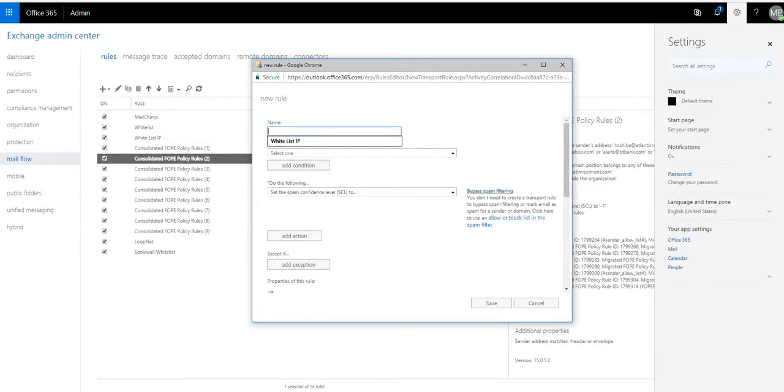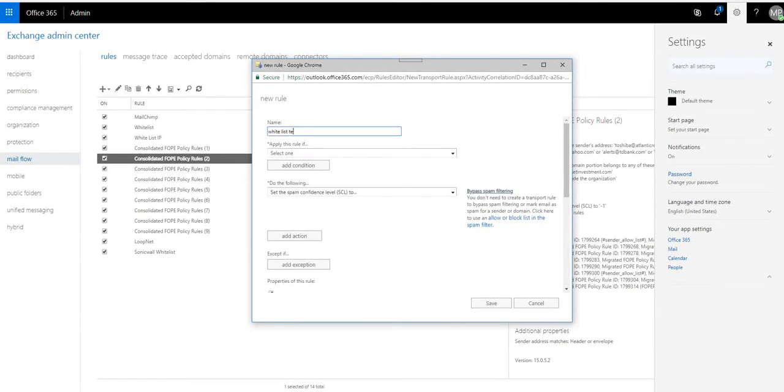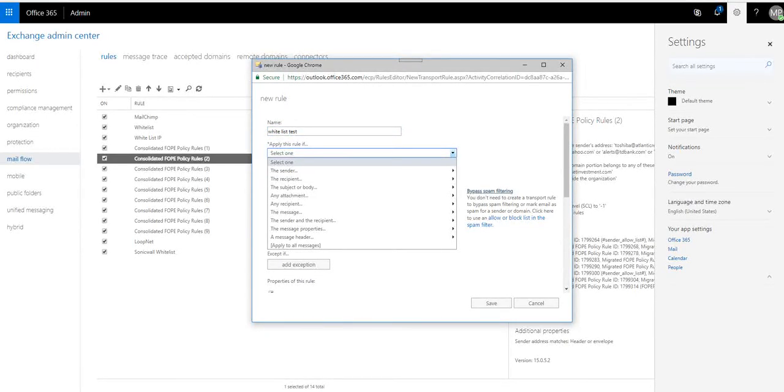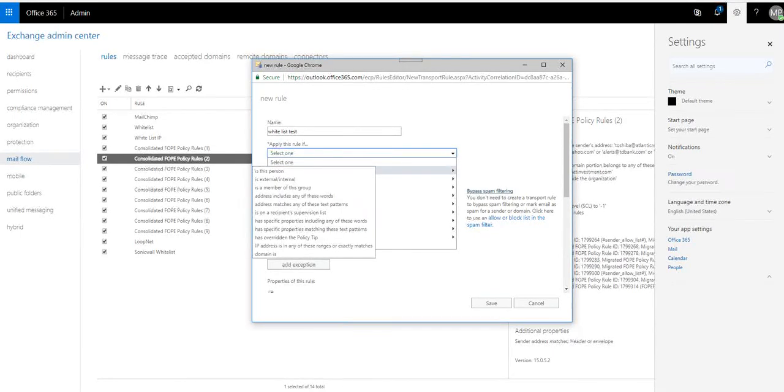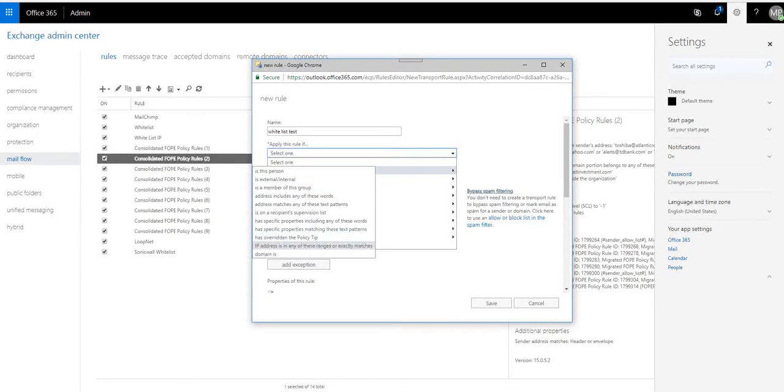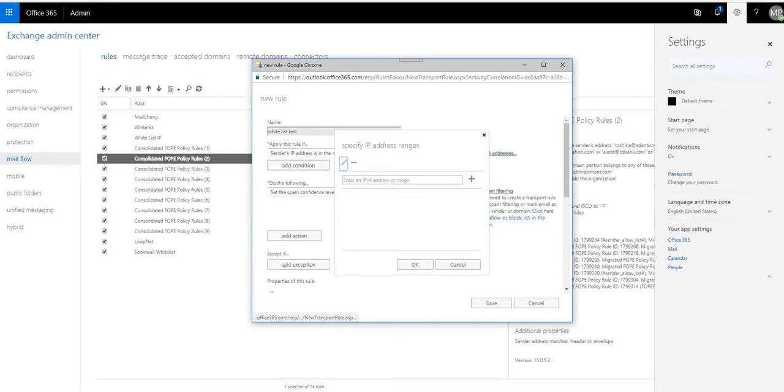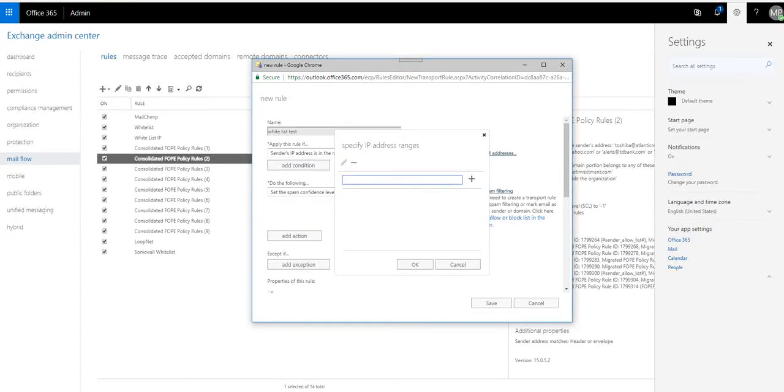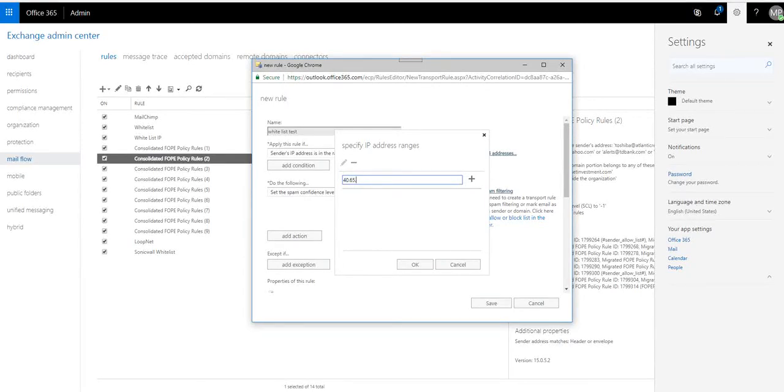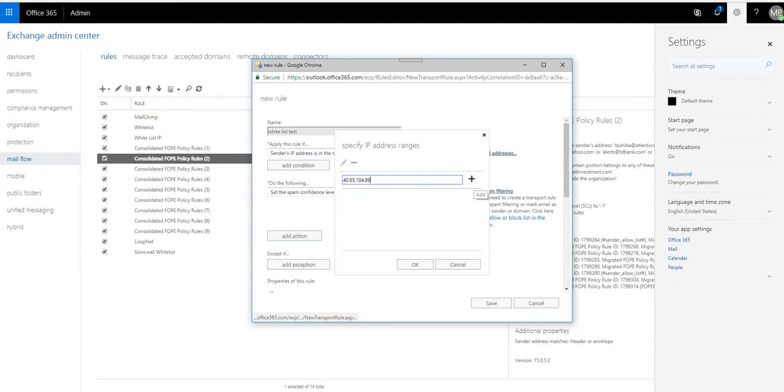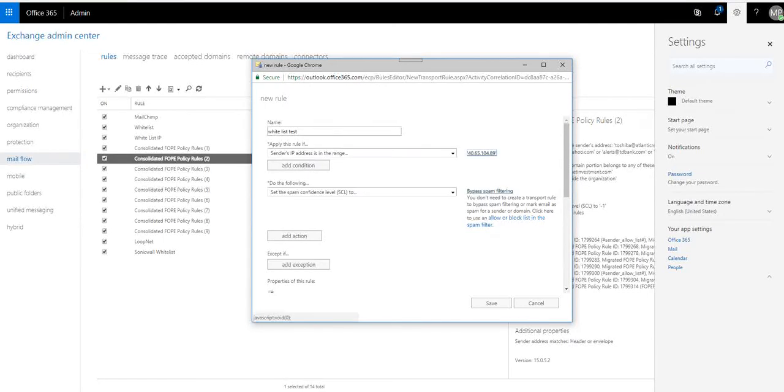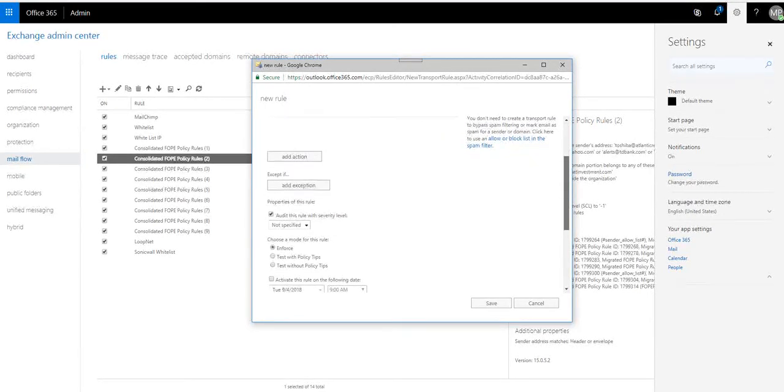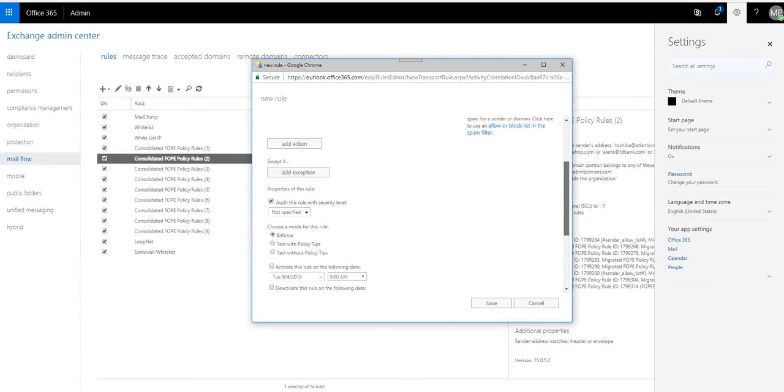We're going to give it a name, whitelist test, okay. And we're going to apply this to a sender, and then the dropdown on the IP address. Now we're going to enter—a box pops up—we just enter an IP address, doesn't really matter. It's important you hit the plus, so if you don't hit the plus it doesn't actually get added. And we hit okay, and that's pretty much it.